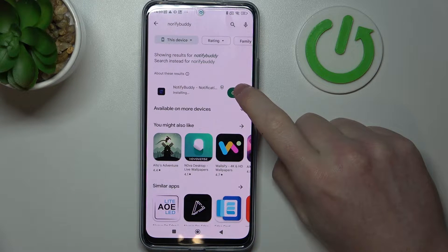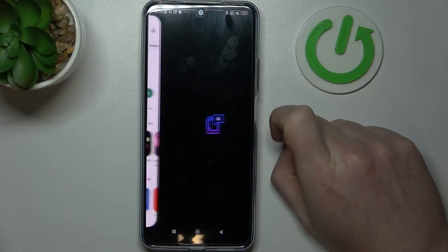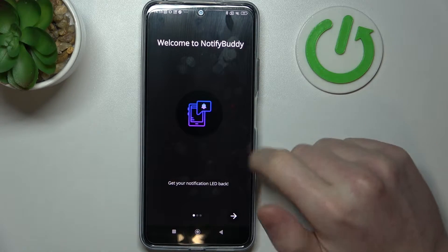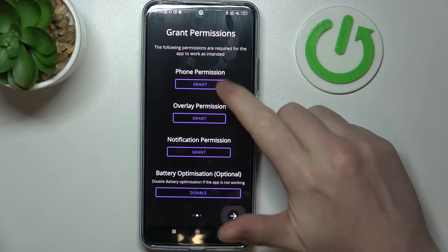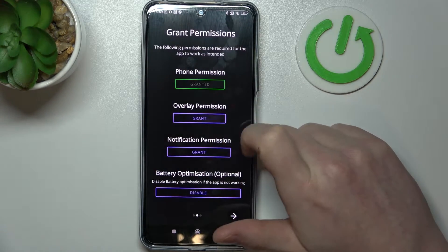When it's ready you should be able to hit open, then we can start the setup and grant three permissions for the app.